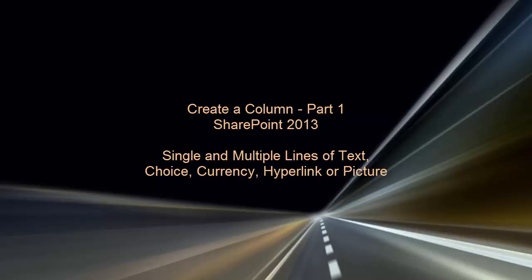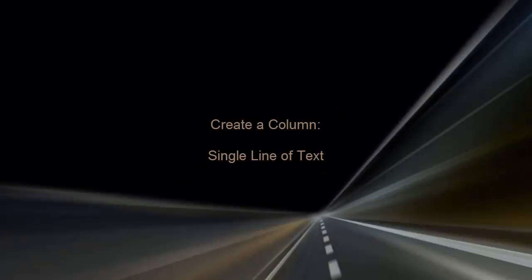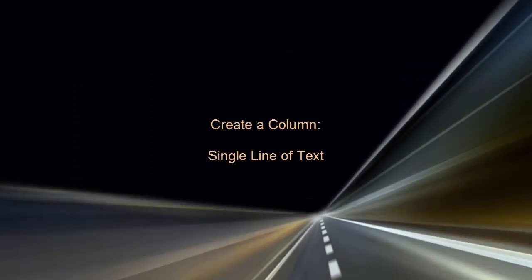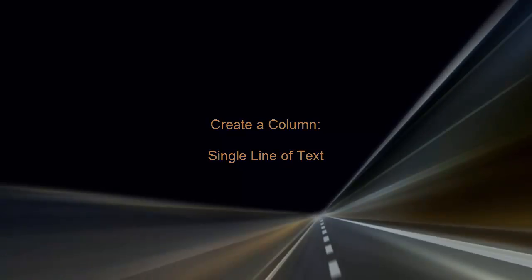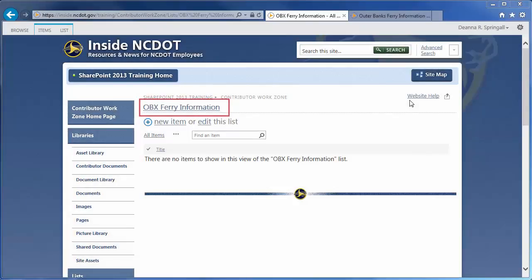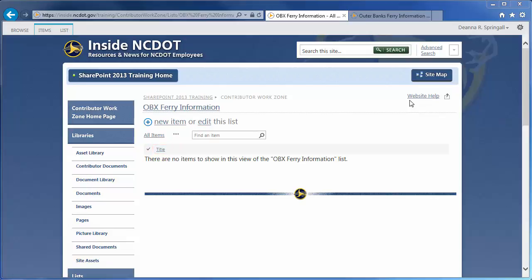Single line of text, choice, currency, multiple lines of text, and hyperlink or picture. Because column options are nearly identical for lists and libraries, I'll use a list, but will note any differences for libraries. As a starting point, we have a default custom list named Outer Banks Ferry Information with one column named Title. We'll rename that column and create four additional columns to contain route information.